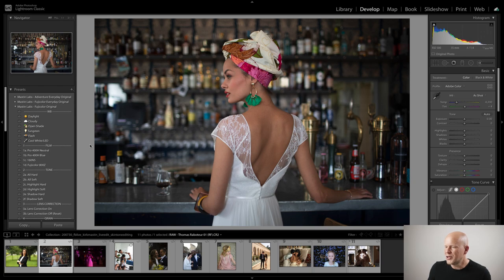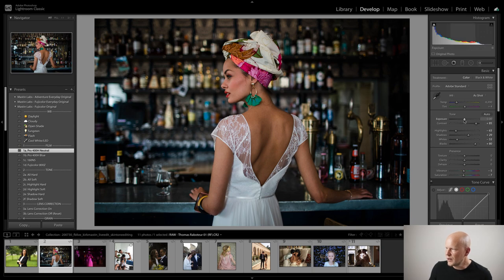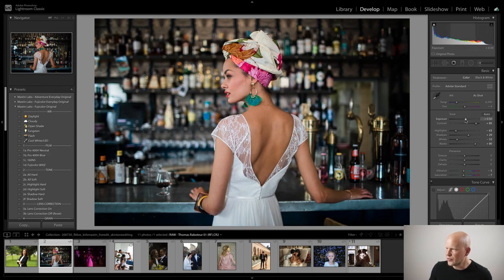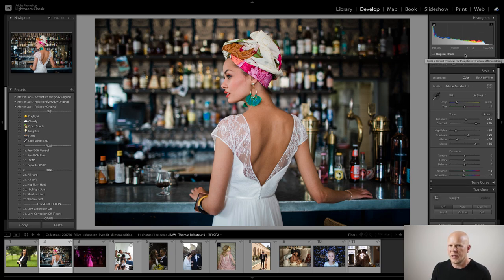So with this image, I'm going to start with Fuji 400H — that's what it was edited with on the banner. Doing our three-step workflow, I'm going to apply the preset, increase the exposure. I'm looking to shift the midtones — that midtone section on the histogram — towards the center to get a neutral exposure.